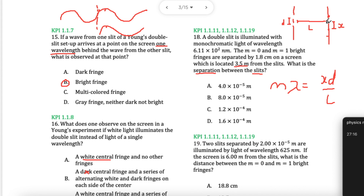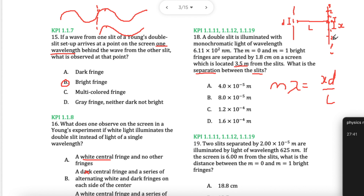M is telling me which band I'm looking at. The centre bright band is zero — this is the first band, this is the centre. This is the first bright band after the centre, the second bright band, third, fourth, and so on. Same on the other side: first, second, third, fourth. The distance between each is the same so I only need one side. Whatever bright band I'm at, that will be M.